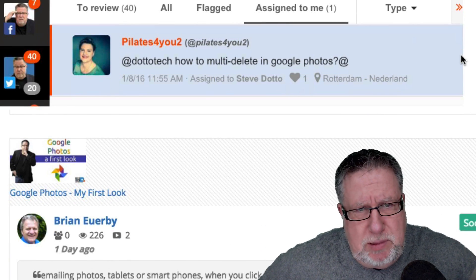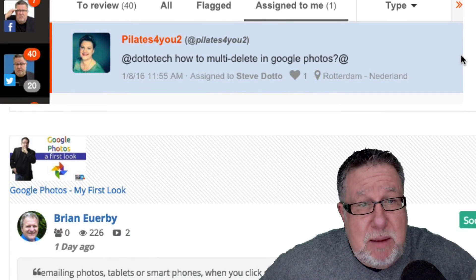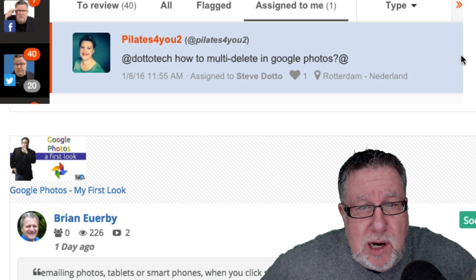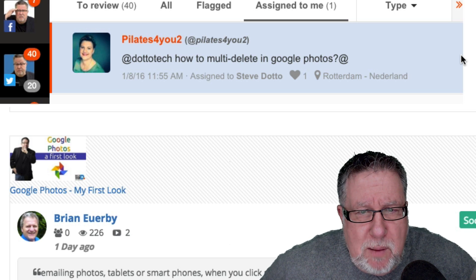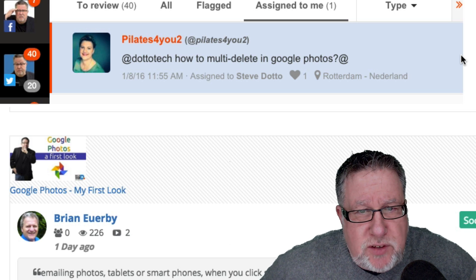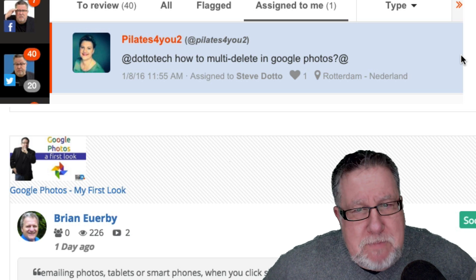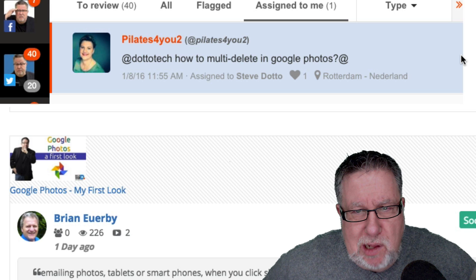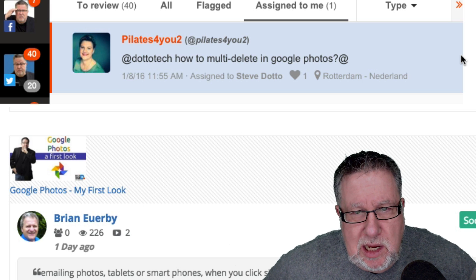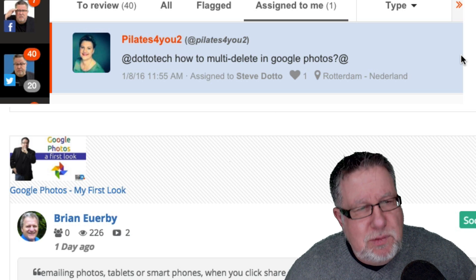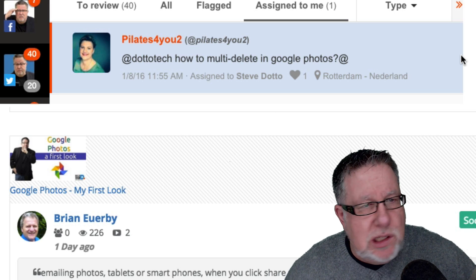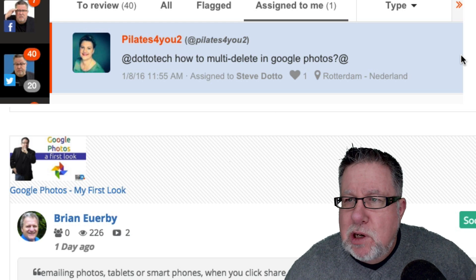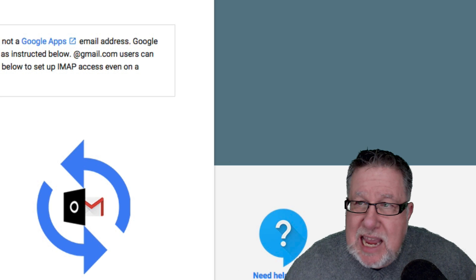We're going to stay in Google Apps and this question came to us on Twitter from Pilates4U. DottoTech, how do I multi-delete in Google Photos? Good question. I'm going to show you.